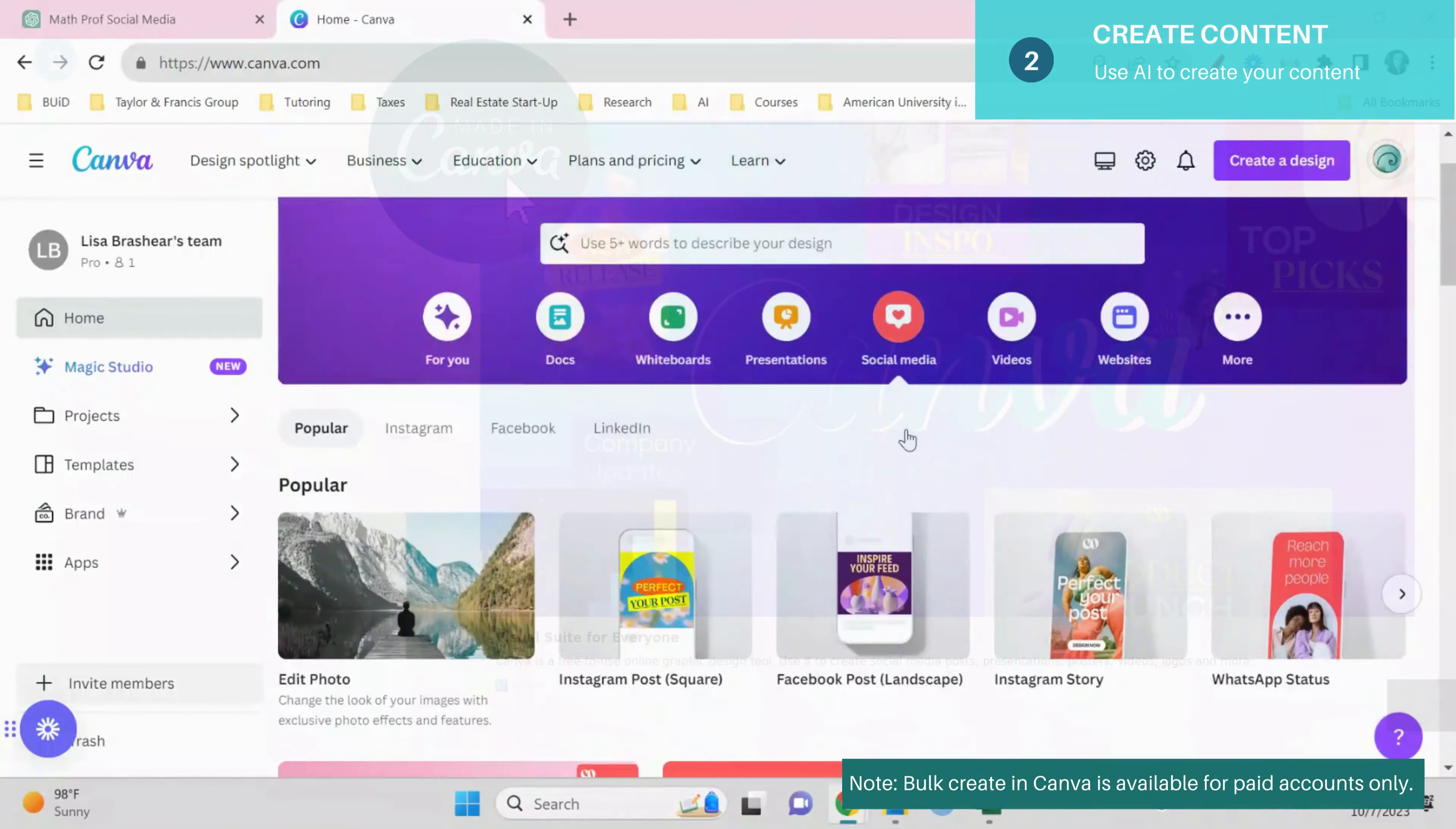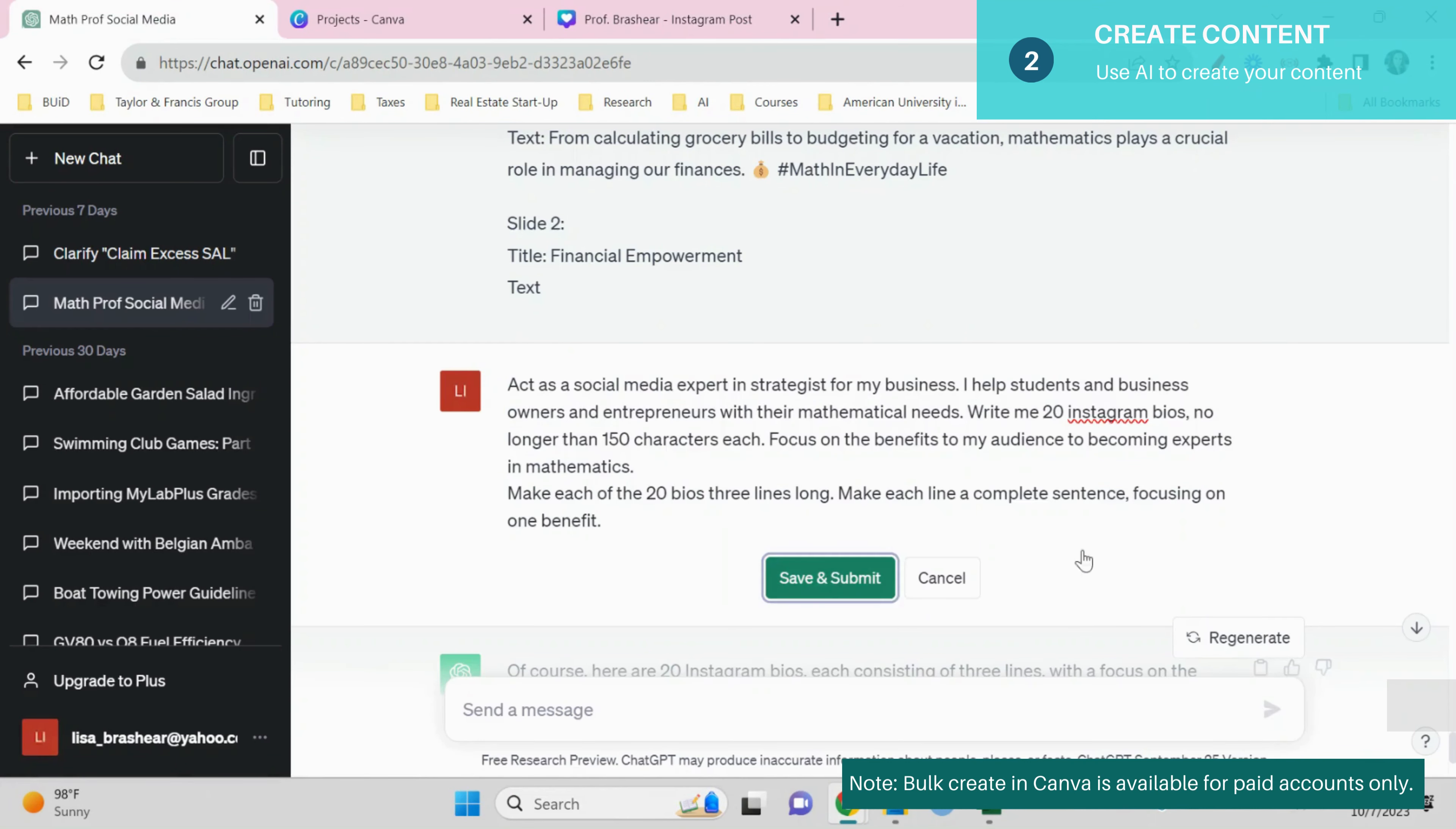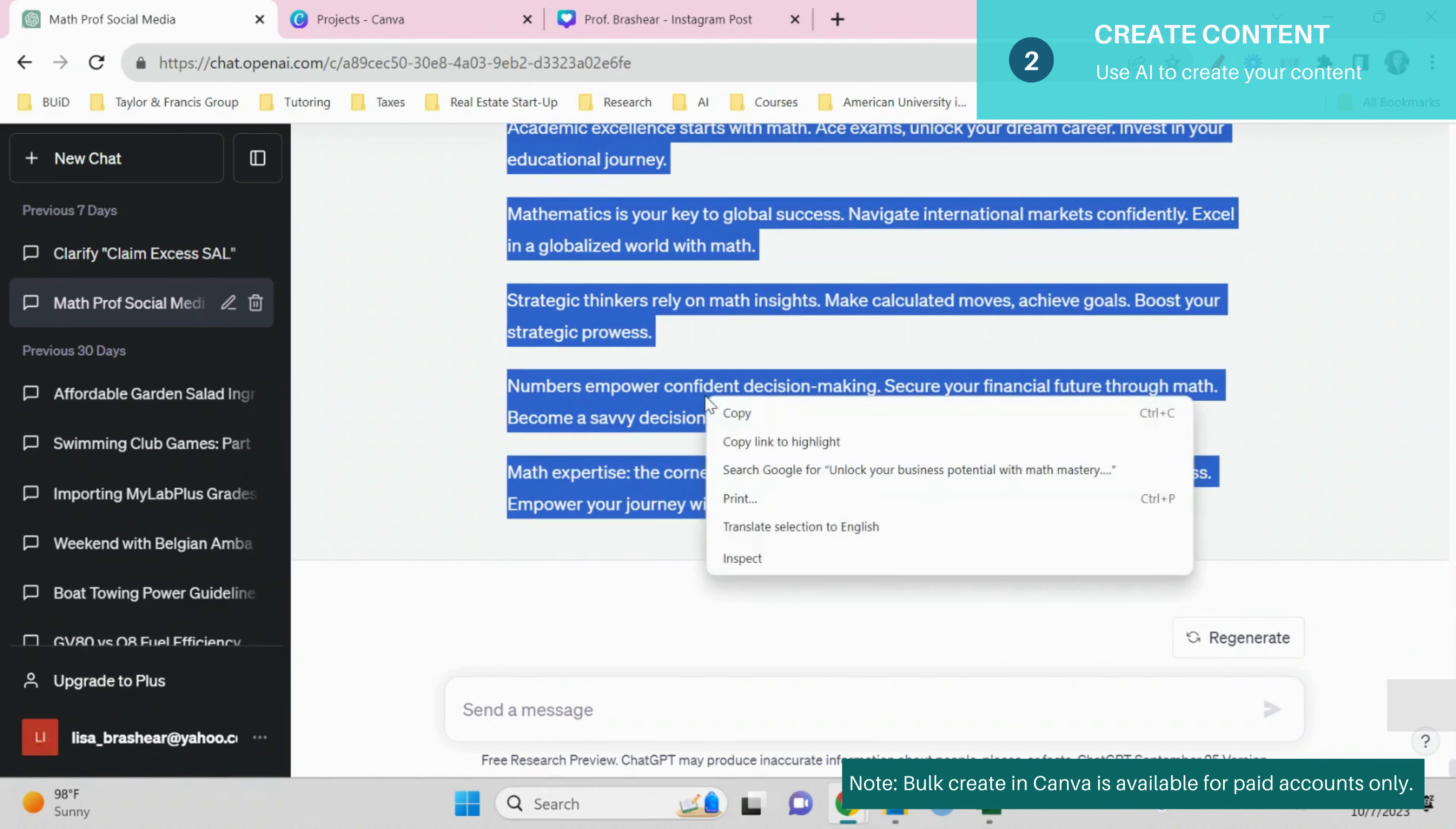Choose social media in your free Canva account and then try to find a template that you like. I like this one and I'm going to enter text here. So I go to ChatGPT, I let it generate, I don't really want the emojis and then I select the statements that I like.